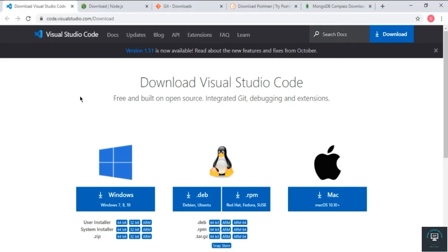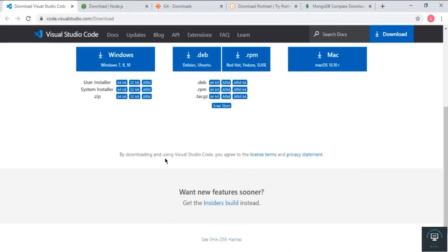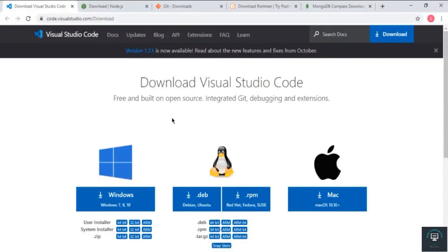This is totally optional — you can use any text editor you want — but for this project we are going to use Visual Studio Code, as I have used in all my courses. I will recommend you to use Visual Studio Code, and you can download it from their website for Windows, Mac, Linux, or whatever operating system you are using.